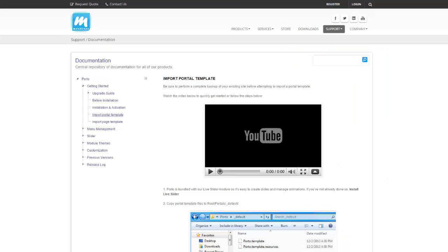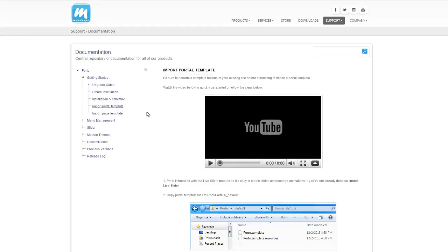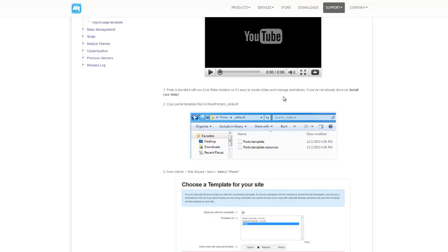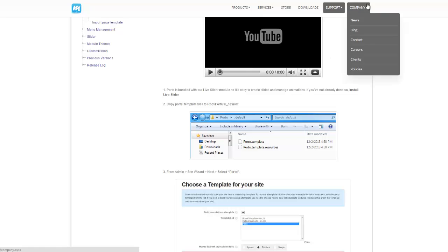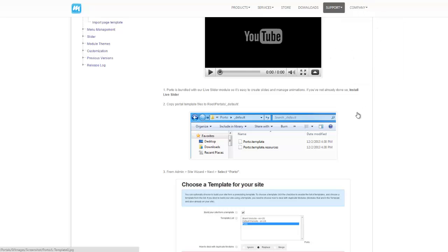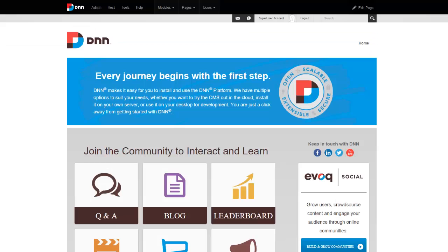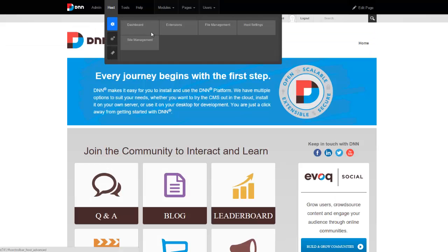I'm going to switch over to Mandeeps.com documentation for portal and look at import portal template guidelines. The very first thing it tells us to do is install Live Slider if not done so already. Live Slider is now bundled with portal. It allows us to create amazing slides. If you don't already have live slider install file, you can always get it from the downloads. But it's also included in the portal package. So let's go ahead and install that first.